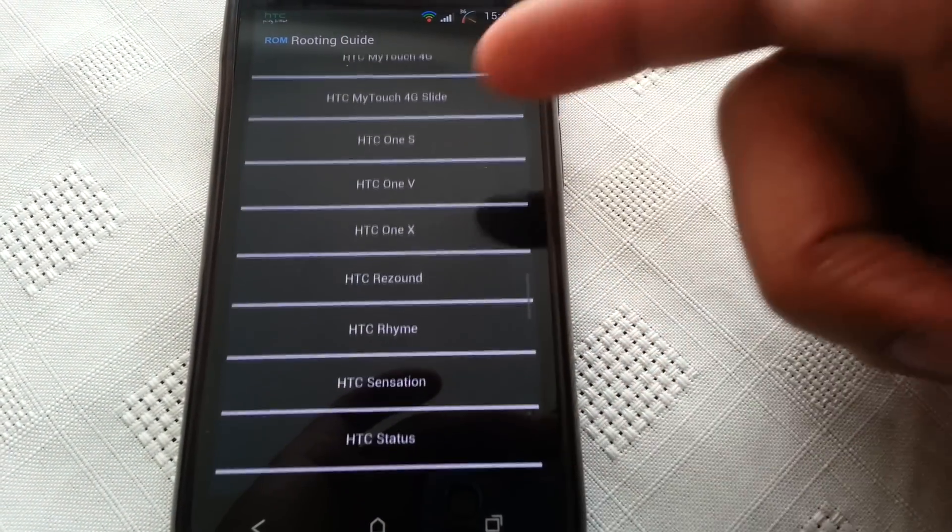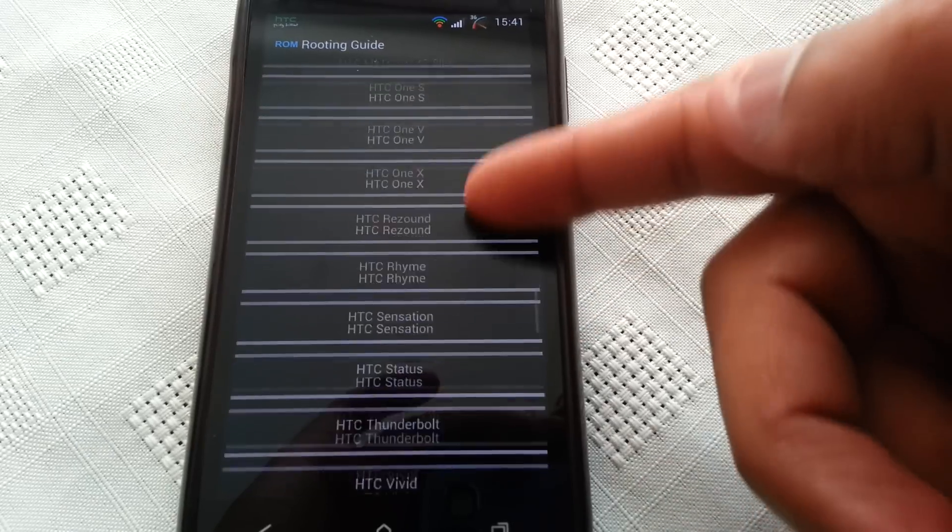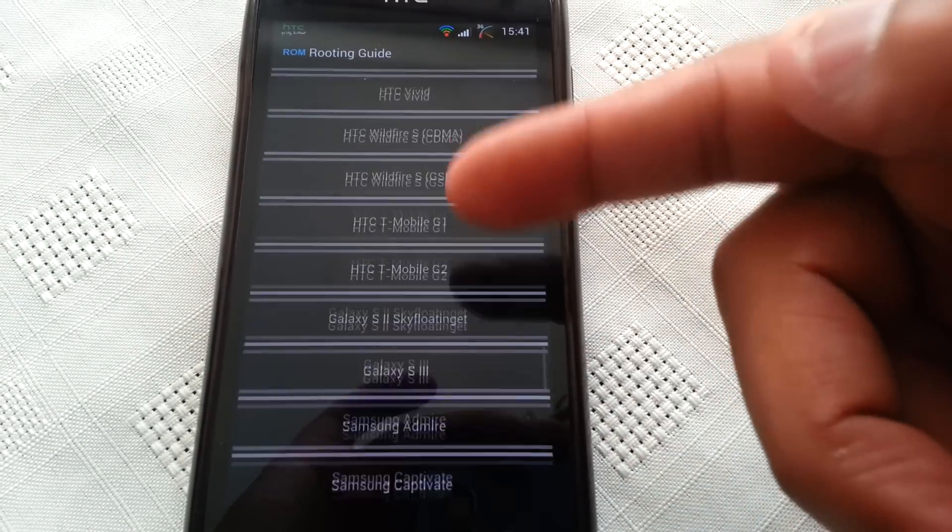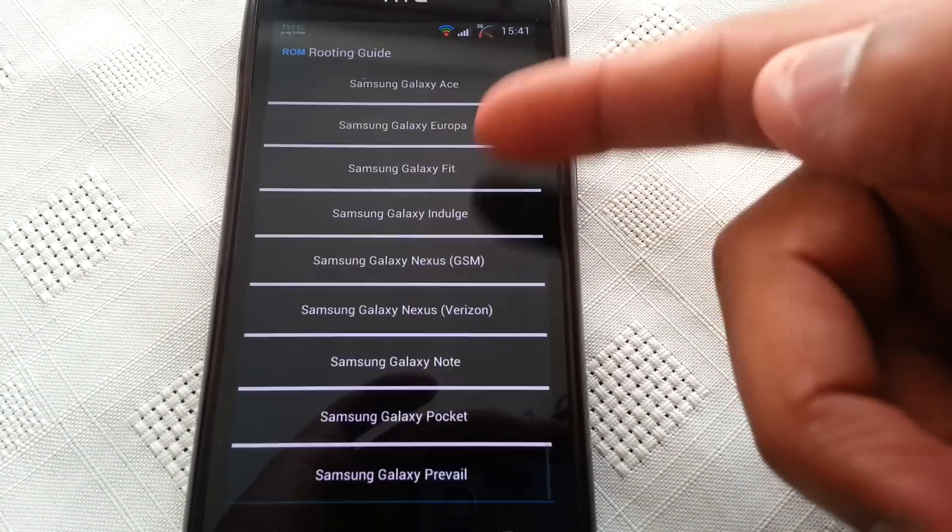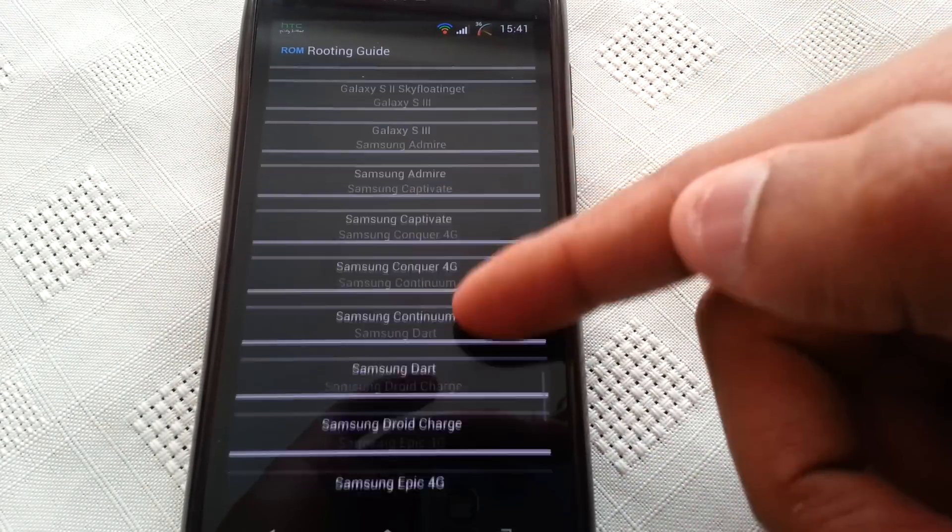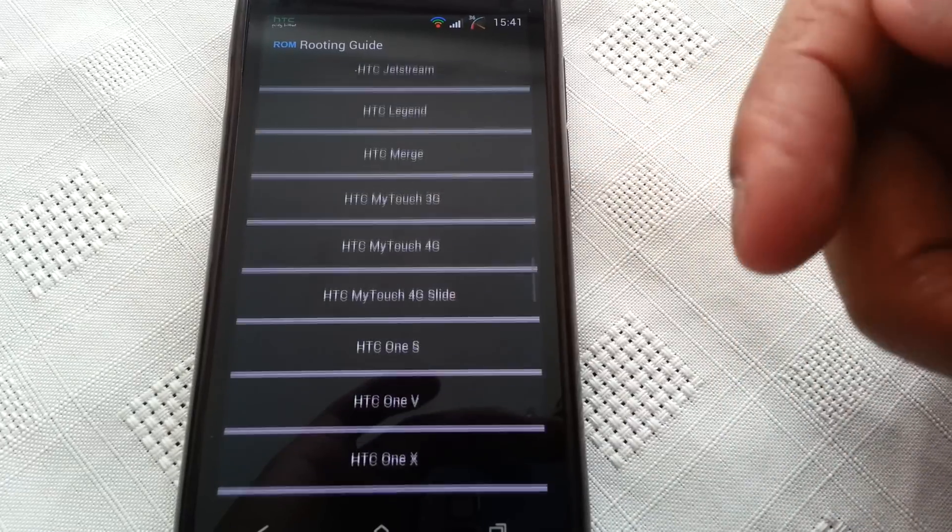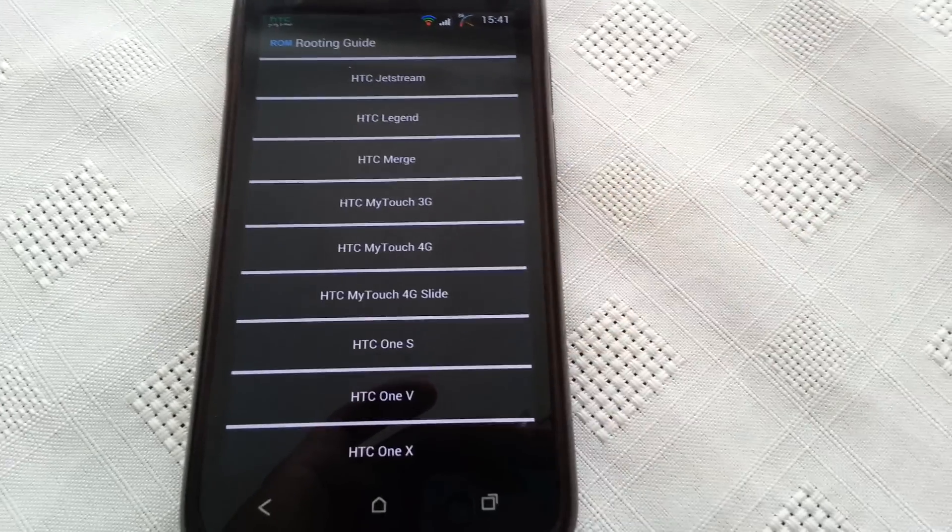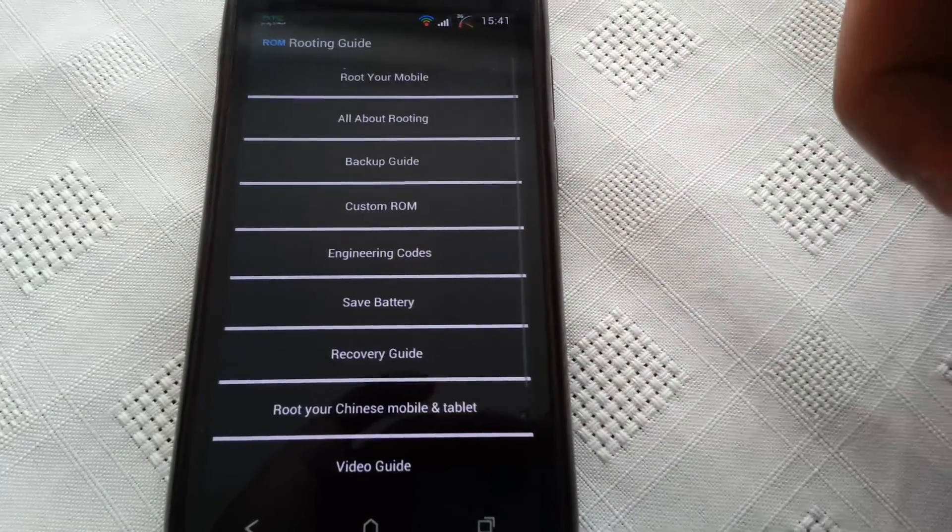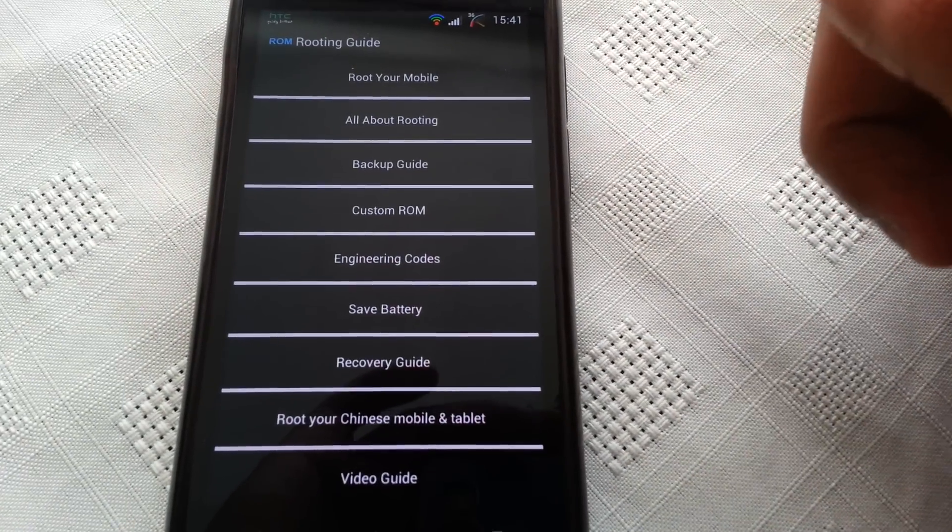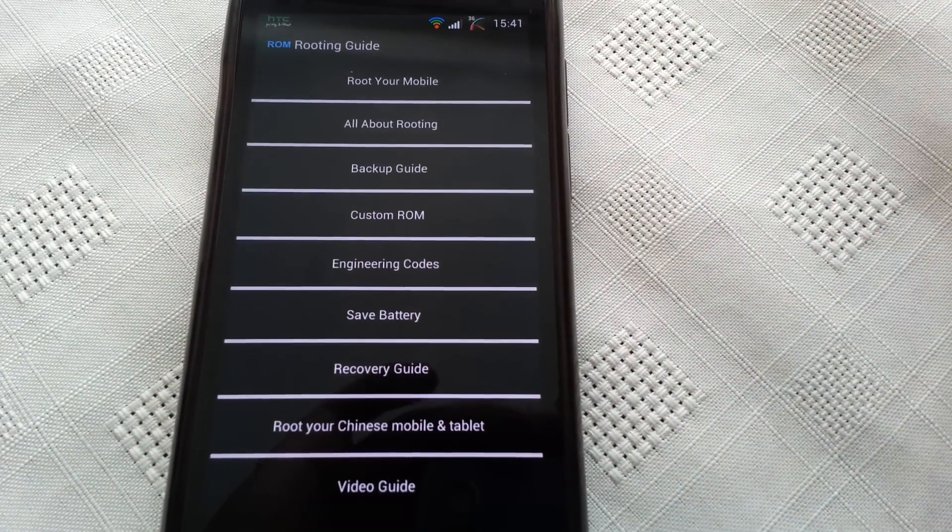Like I said, the list is a long list, so hopefully your phone will be on here somewhere.